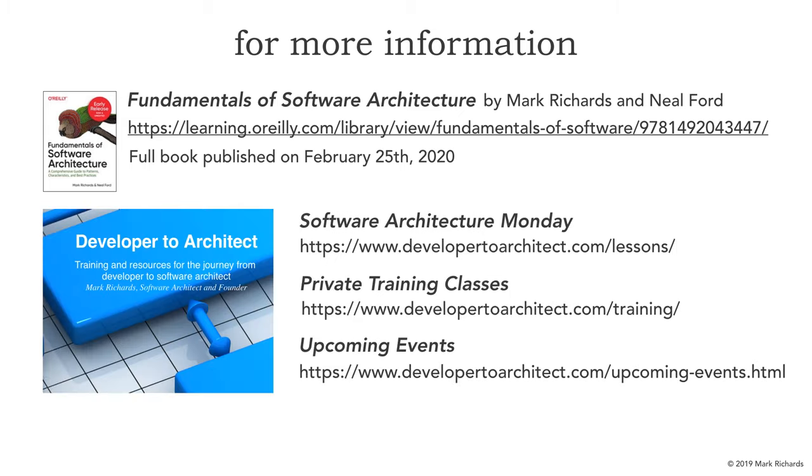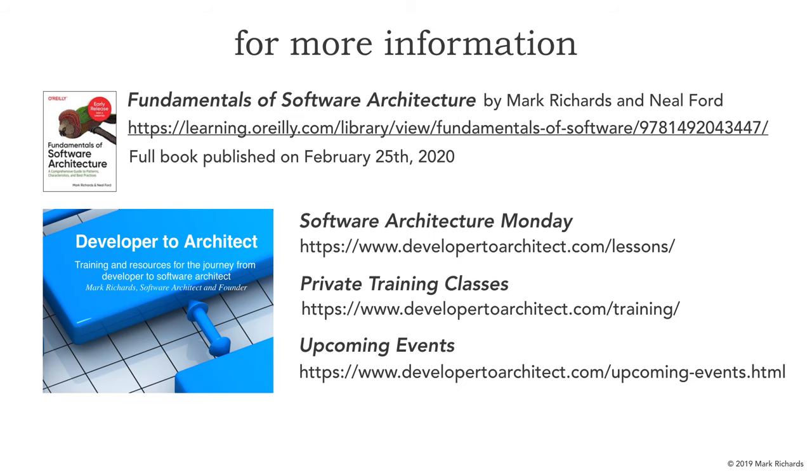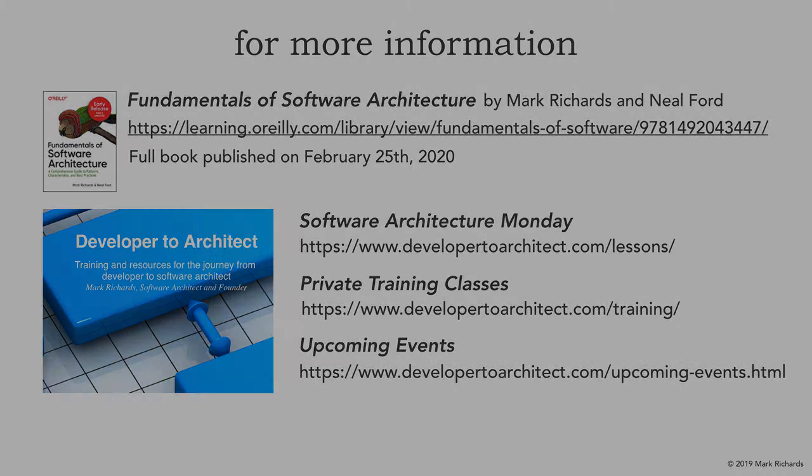Also, of course, you can go to Software Architecture Monday, where all these lessons are, where every other Monday, I do a new lesson in software architecture. Also, I do offer private training classes, which you can get to from that link, and also public events and public classes as well. If you go to my upcoming events page, you can see where I'm at at various conferences and also public trainings around in both the United States, Europe, and also in India.